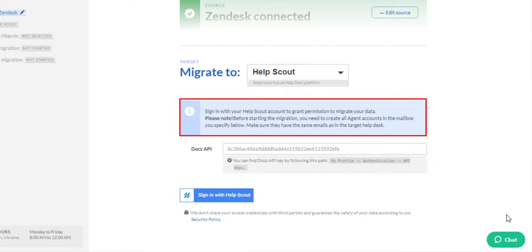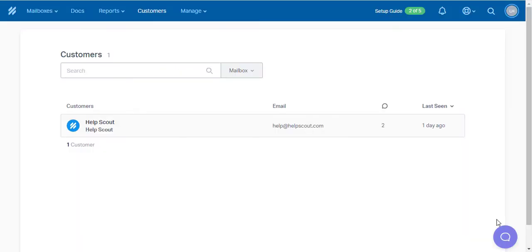You need to create all agent accounts in the mailbox you want to migrate the data to. Haven't created any mailboxes in Help Scout yet? Then let's briefly review how you can do it.